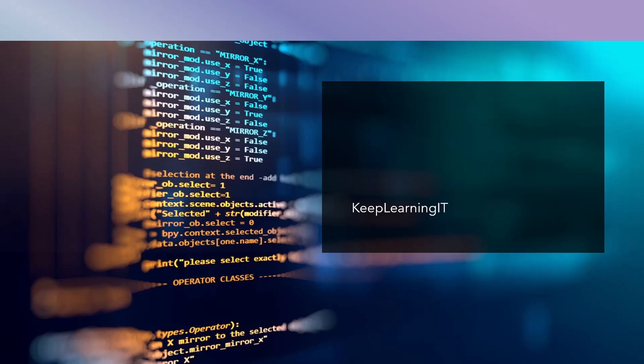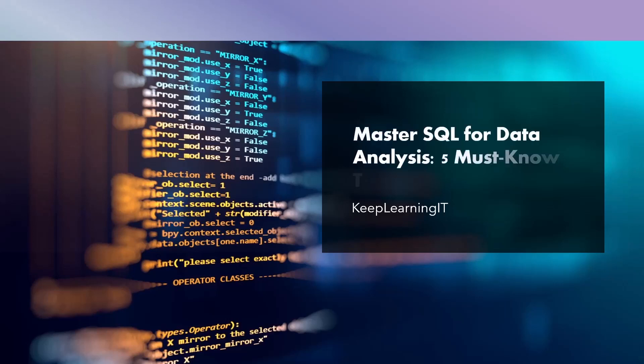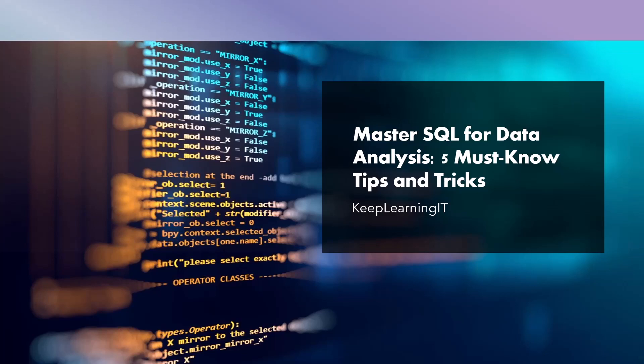Welcome to Keep Learning IT. In today's video, we're diving into the world of SQL for data analysis. Whether you're preparing for an interview or looking to level up your data skills, we've got you covered with five must-know tips and tricks.